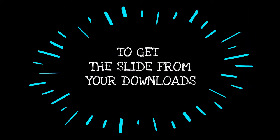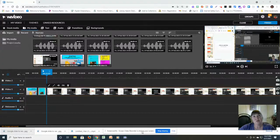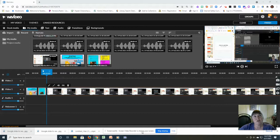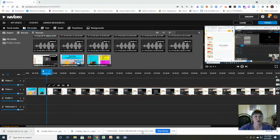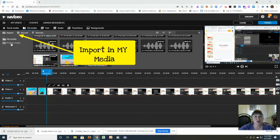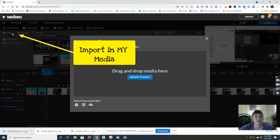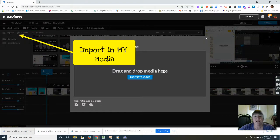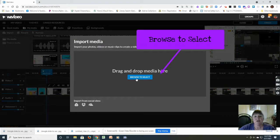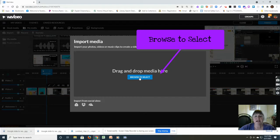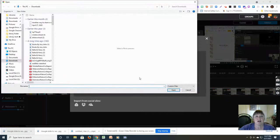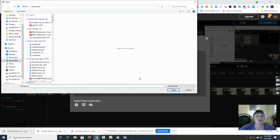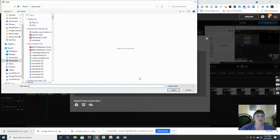Listen up to find out how to get your slide from your downloads. So I was thinking, what happens if your downloads don't show on the bottom of your screen? I'm going to show you one more way that we can do that. You still go up to import. And instead of saying drag and drop media here, you say browse to select.